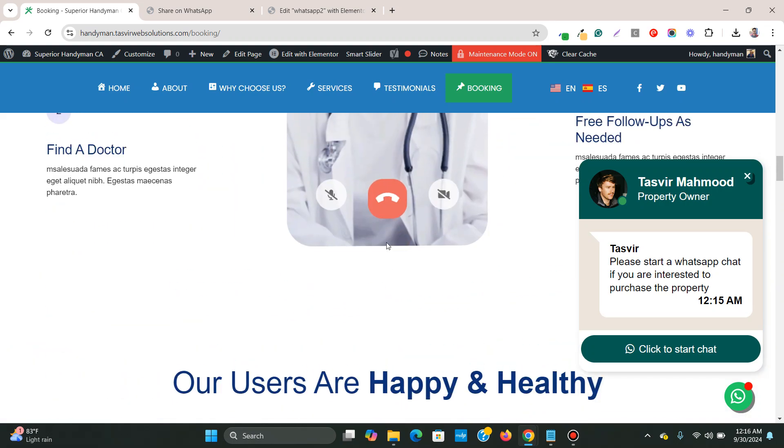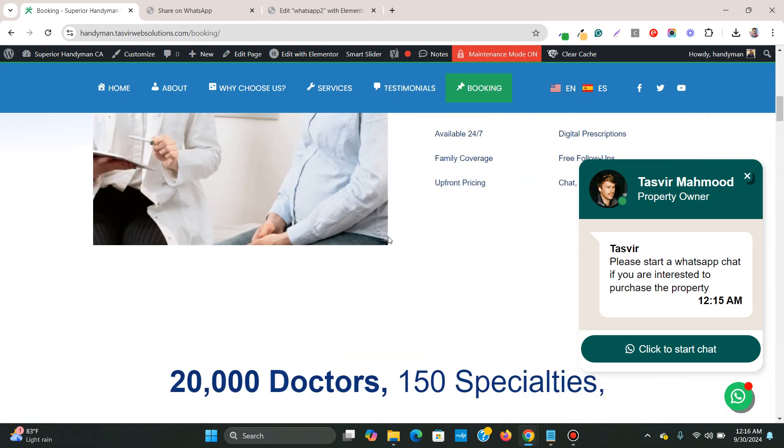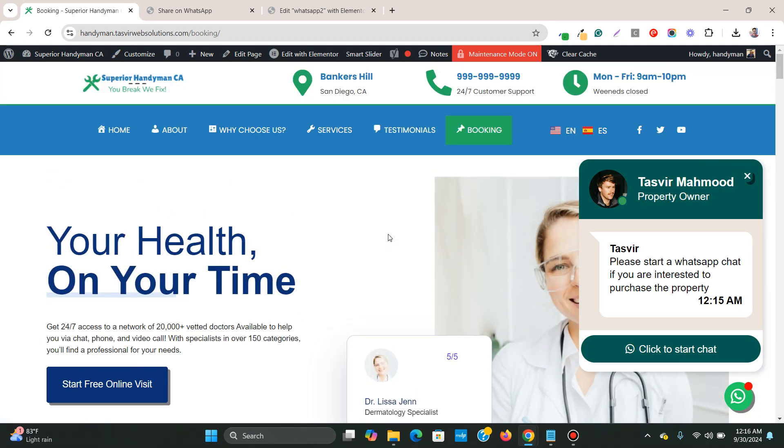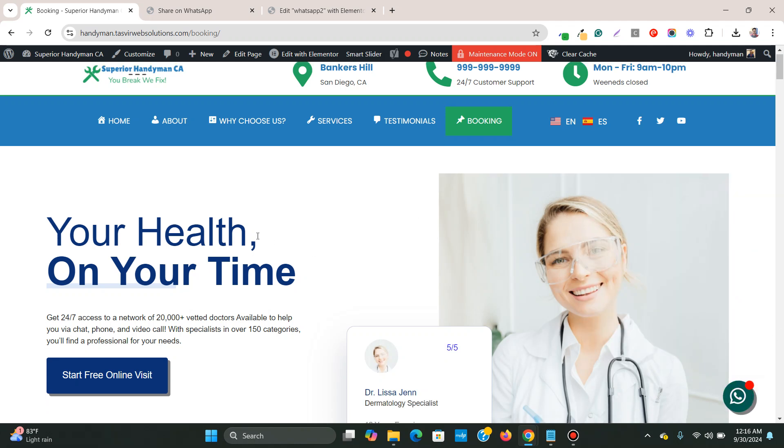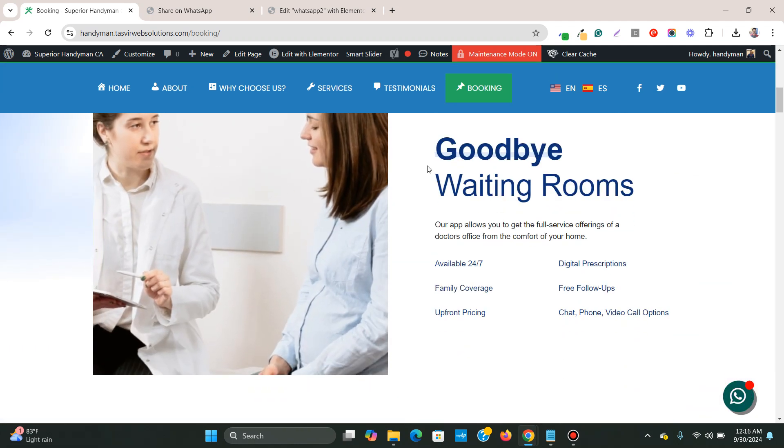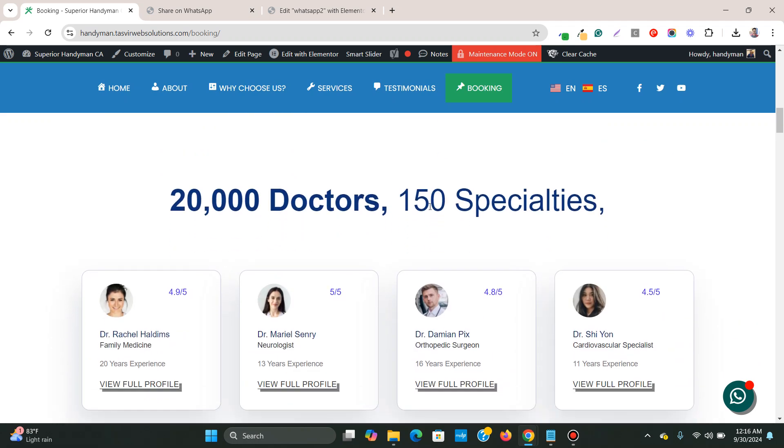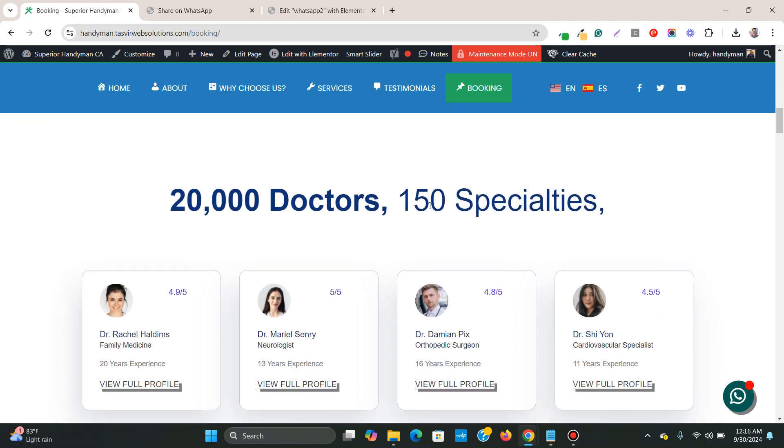So this is how you can easily add a floating WhatsApp chat button on your Elementor website. So I hope that you have found the video useful. And if you did, then please make sure to like this video and subscribe to my YouTube channel. Thank you.